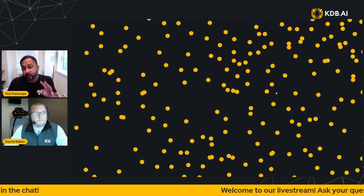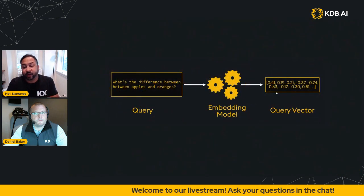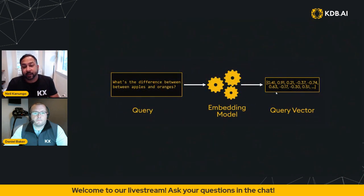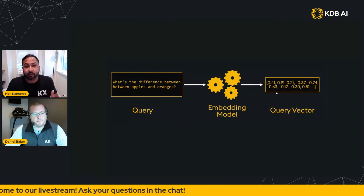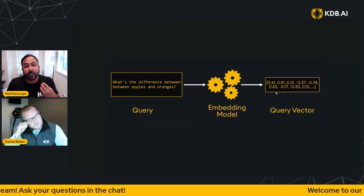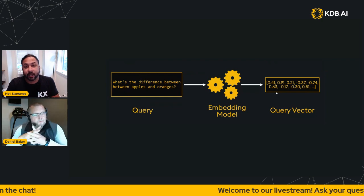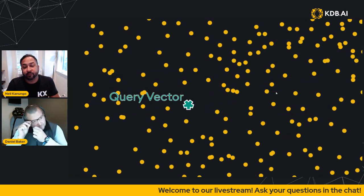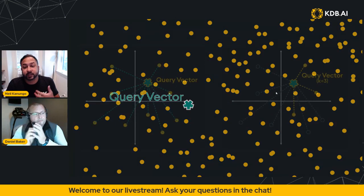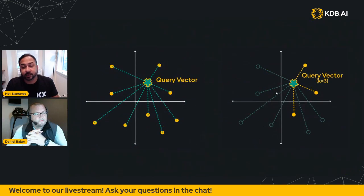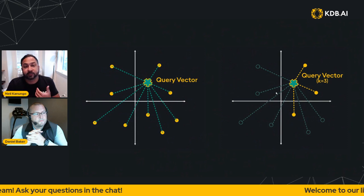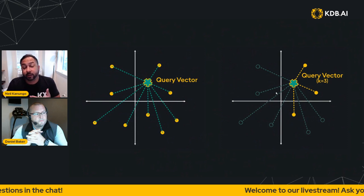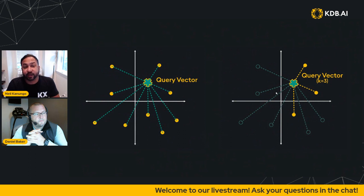When you query this vector space, you're going to get a query vector that is maybe something like text, like a human readable text that goes through embedding model, generates that set of numbers, that high dimensional embedding, and then lands that query vector in your vector space to find the similar vectors. So this is showing finding the three nearest vectors, the three nearest embeddings to the query vector.